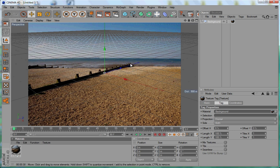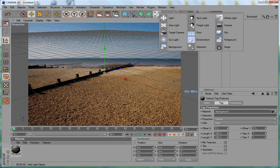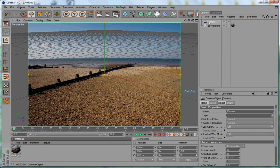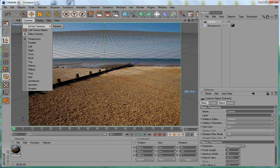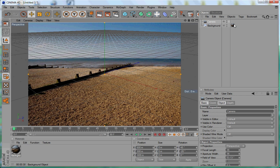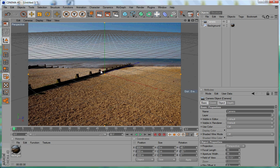Next, you need a camera to match the perspective of your background image. Go to the light icon again and select Camera. Then activate it by going to Cameras and selecting the camera you created. You can see that you're now viewing through that camera in the viewport.